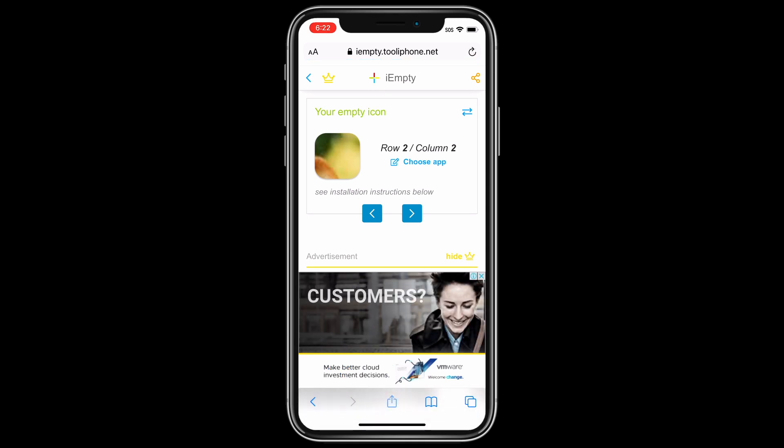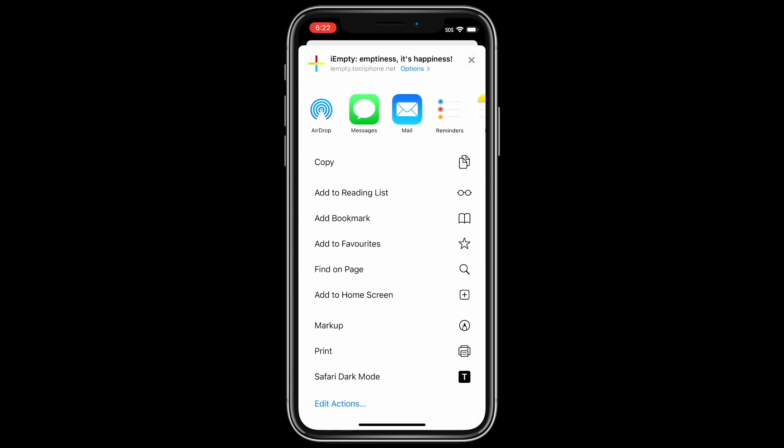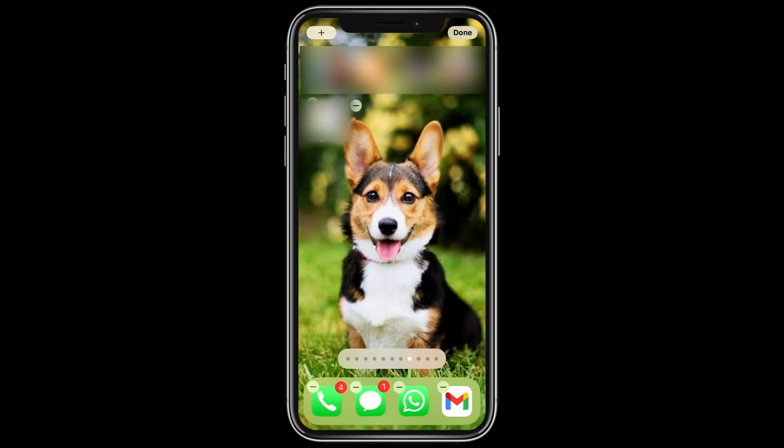Click the share sheet button, then click 'Add to Home Screen', then click 'Add'. Repeat for the other spots where you want to see the wallpaper.